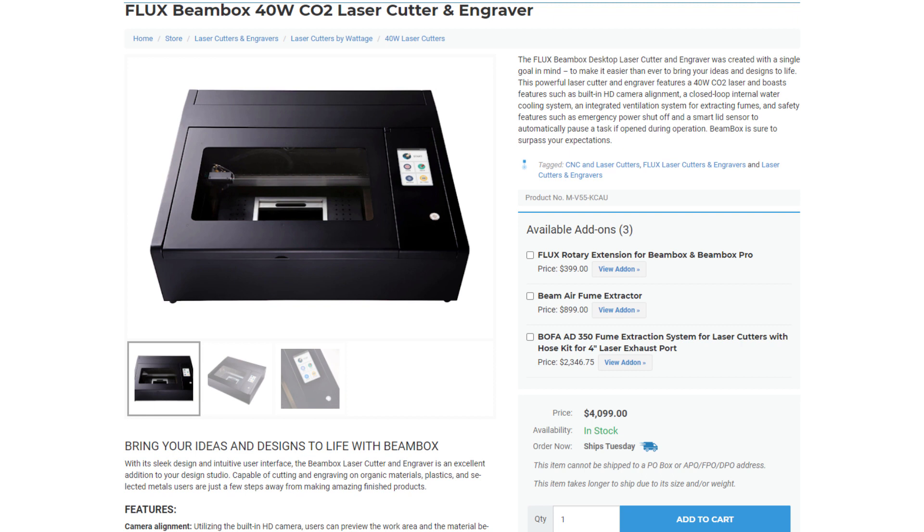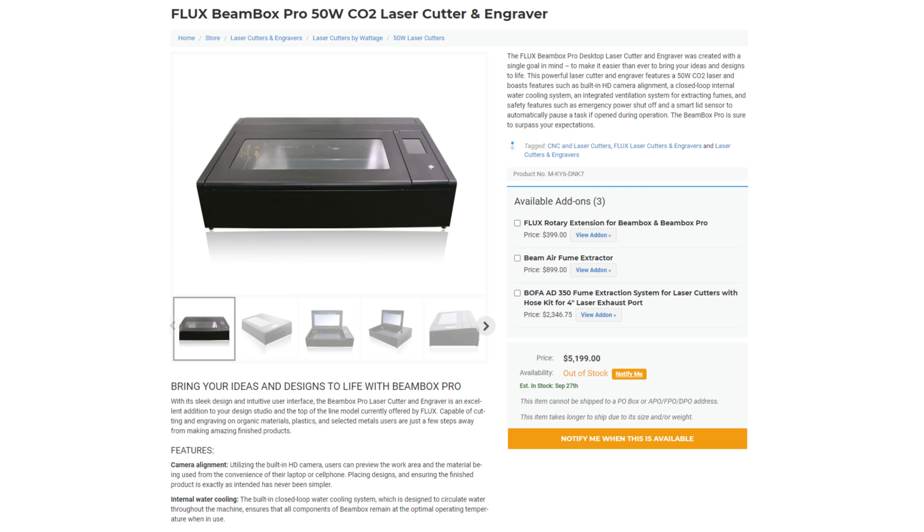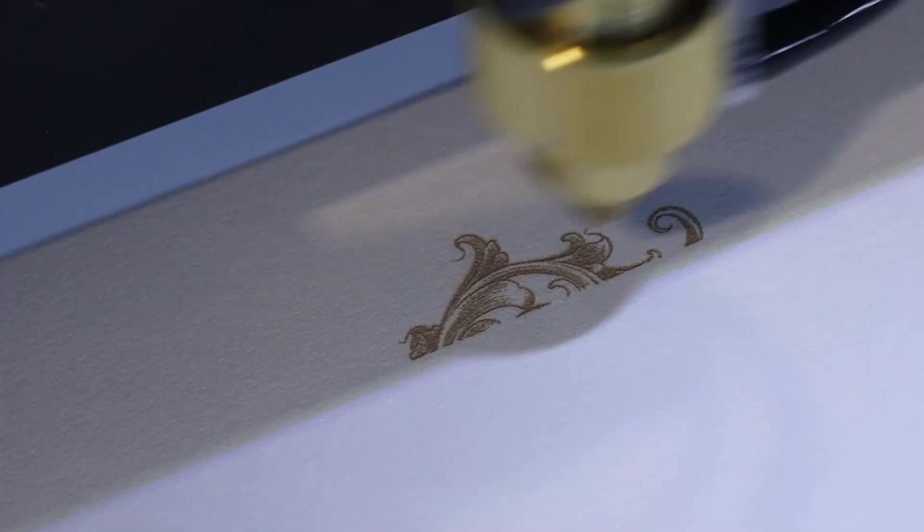Since we're on the topic of price, this laser cutter and engraver comes in at a little over $4,000, which is a lot of money for a tool. This isn't the biggest or smallest laser that they have. They have one that is a bit smaller and not as powerful, but it's $2,300.